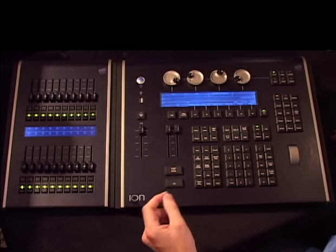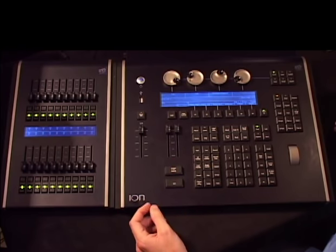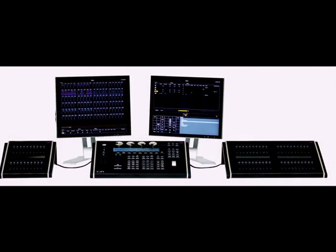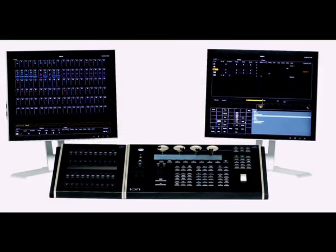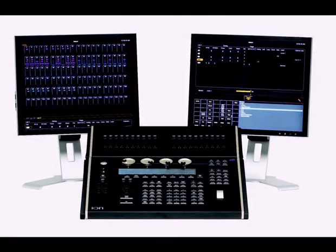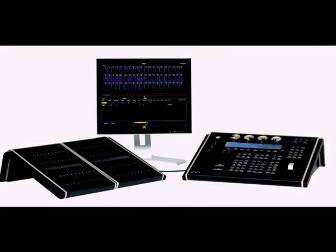The ION console is available in many different fader configurations. You can attach up to six of ETC's universal fader wings on either side. For example, you can have them physically attached so the ION moves as a single piece, or use the 1x20 attachment so the console is only 19 inches wide. Or you can leave the wings unattached on a USB cable umbilical, providing ease of mobility and flexibility in arranging faders or moving them between ION consoles.